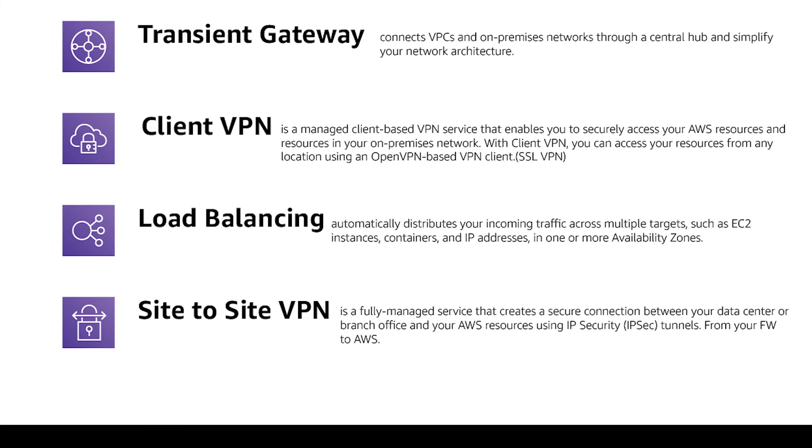For example Application Load Balancer supports HTTP2 and gRPC and of course all of them are highly available and high throughput.